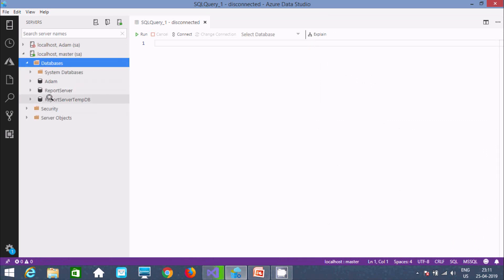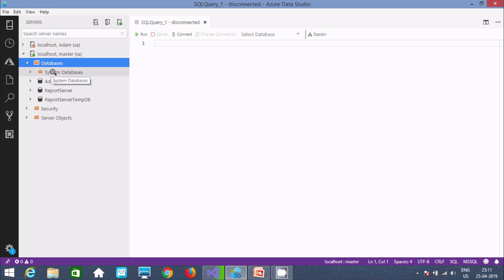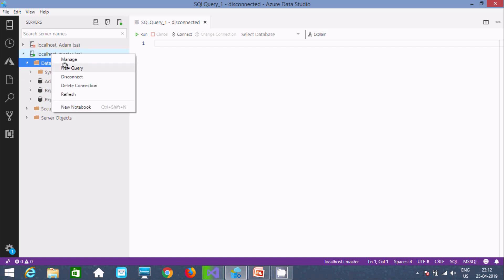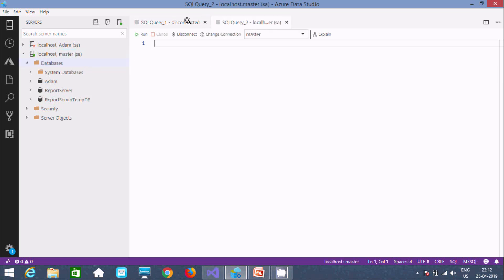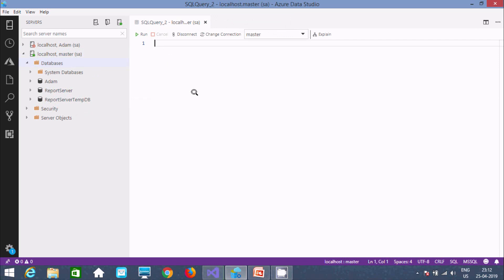You can see the database inside master. Now I am going to create a new database. Select master, then go to New Query. Inside the query editor, let's start writing 'create'.